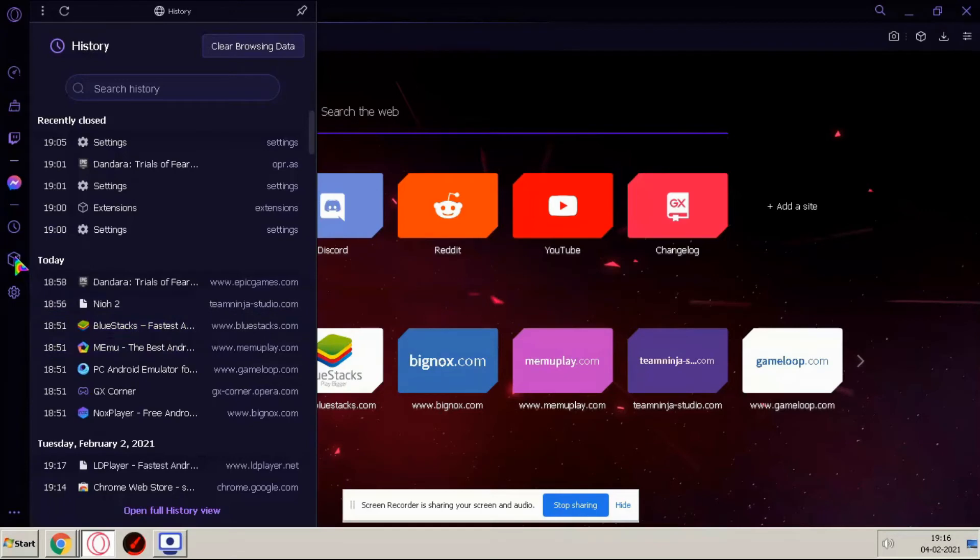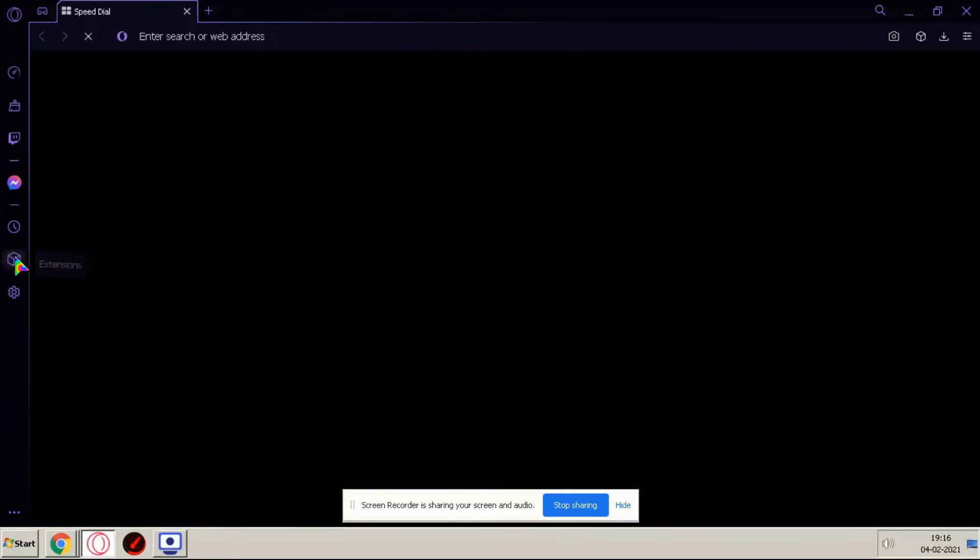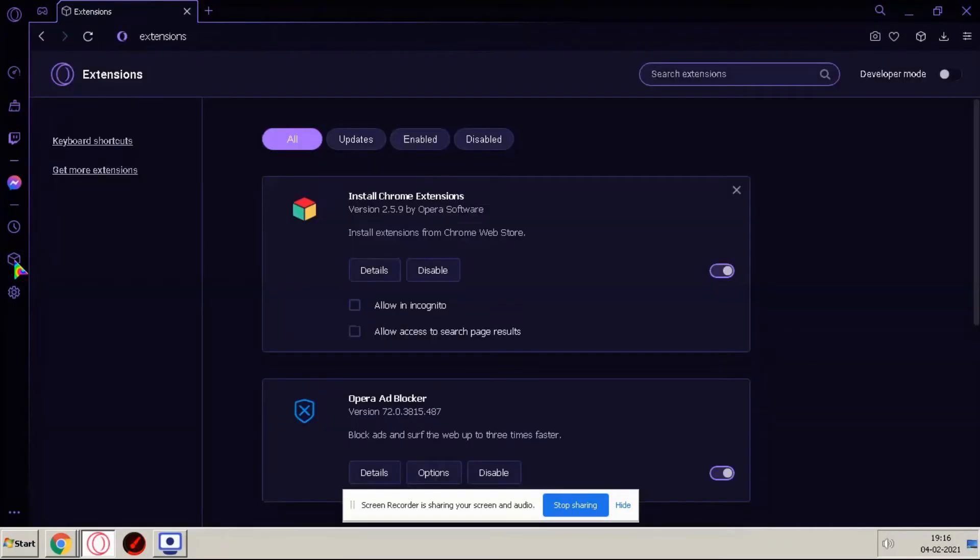And third option here you can see this is extensions, you can add any extension here.